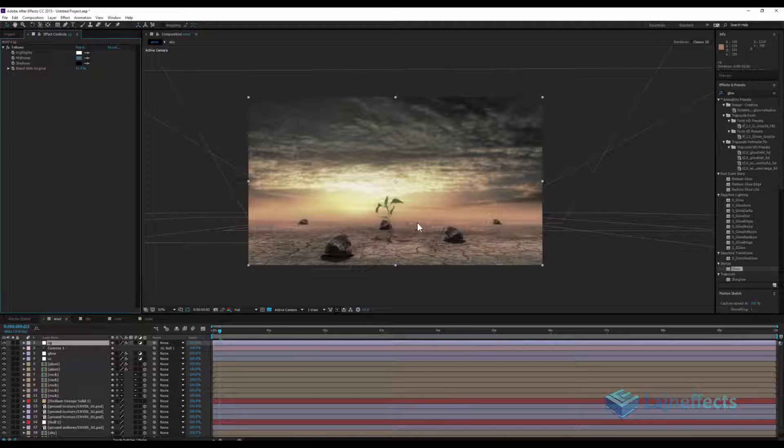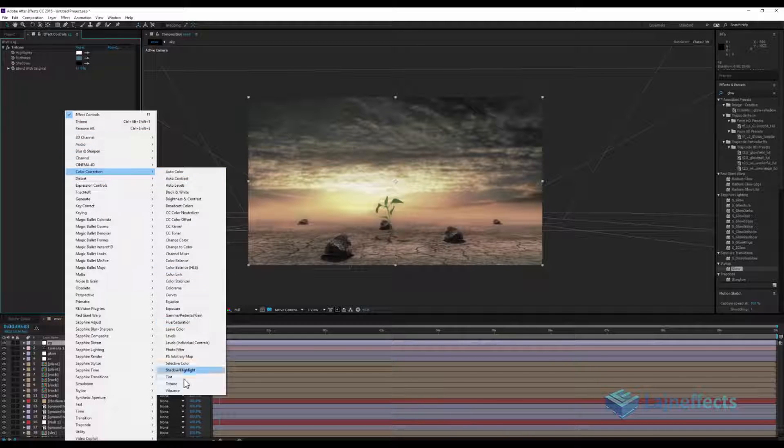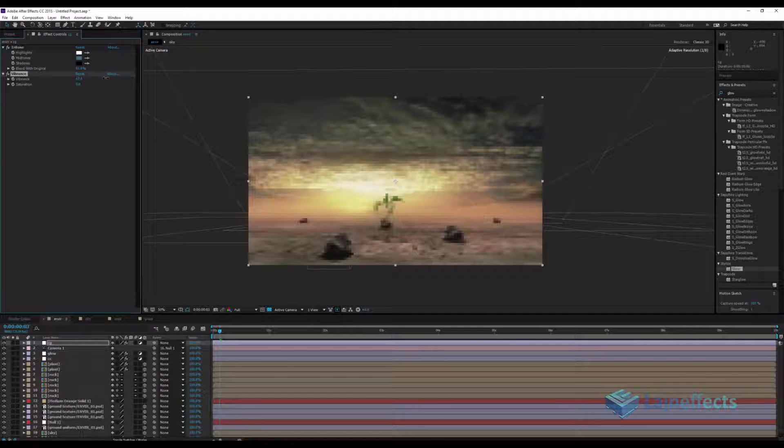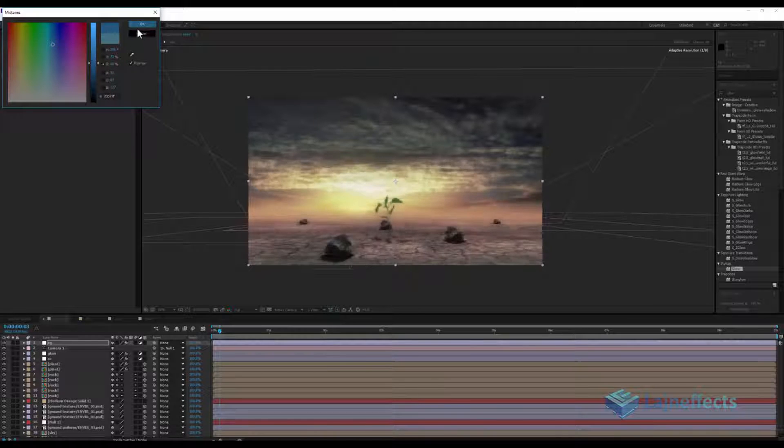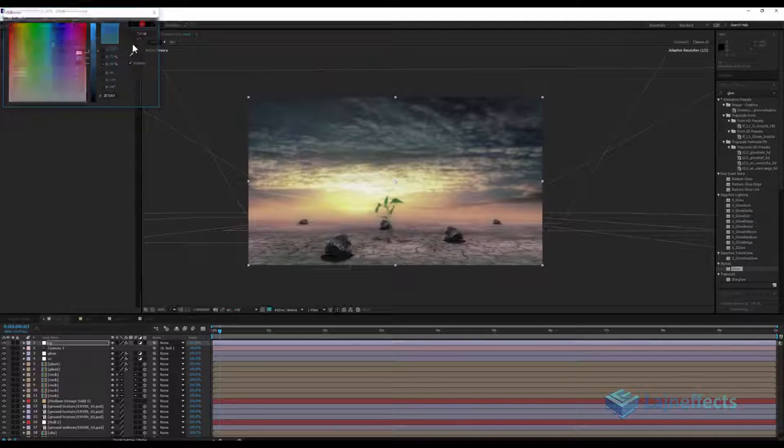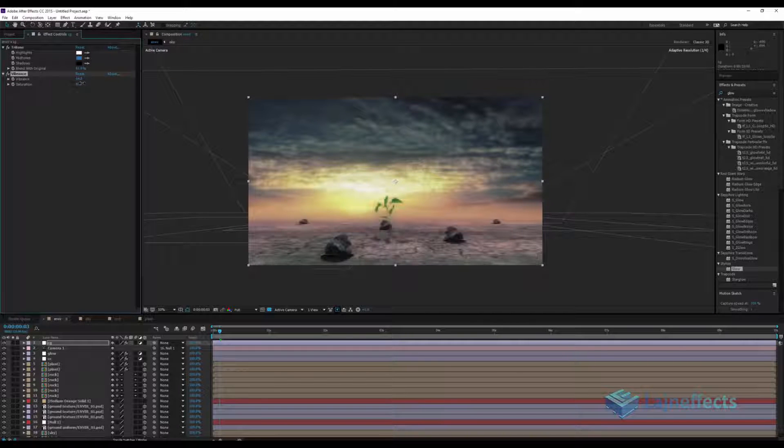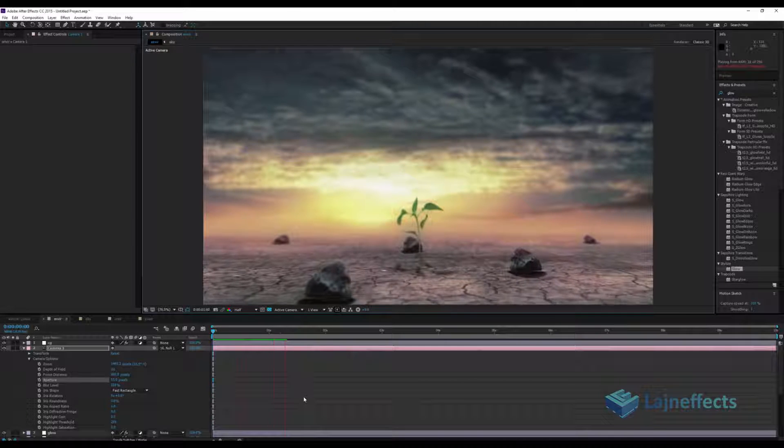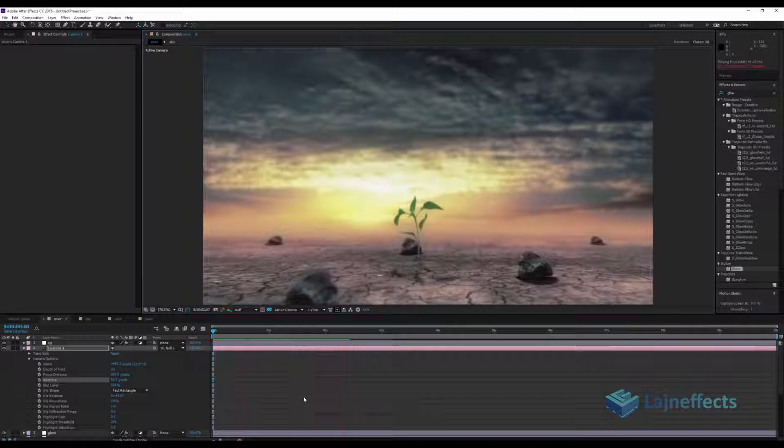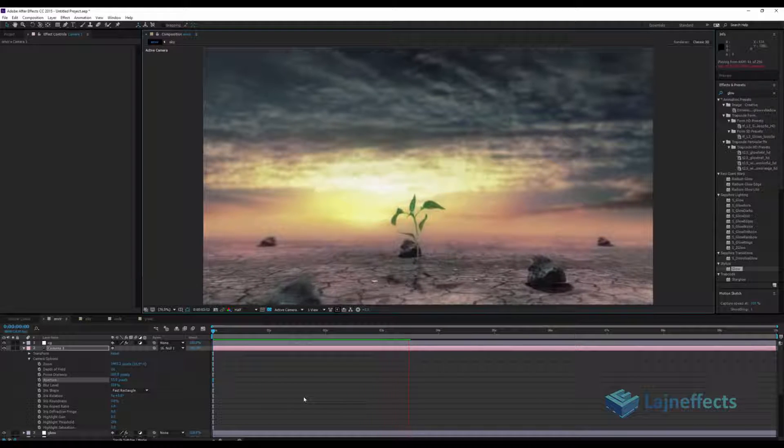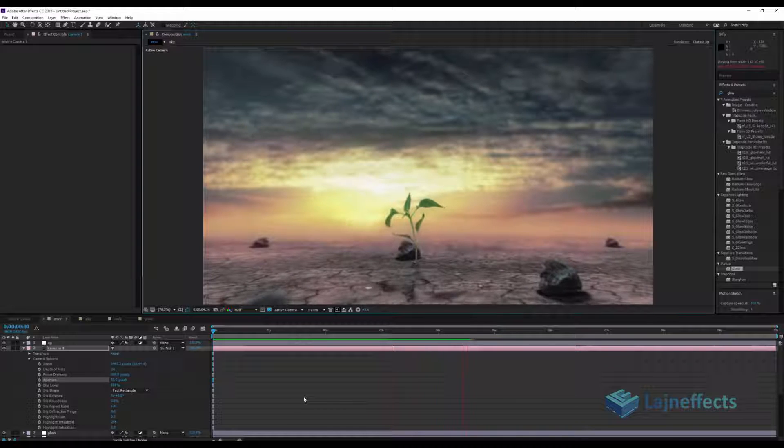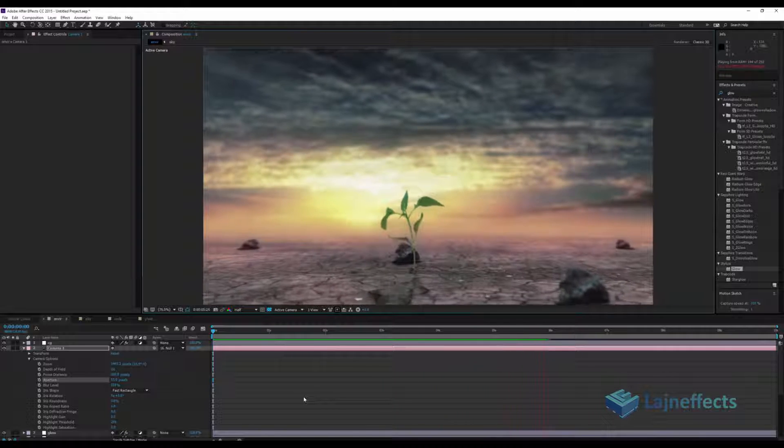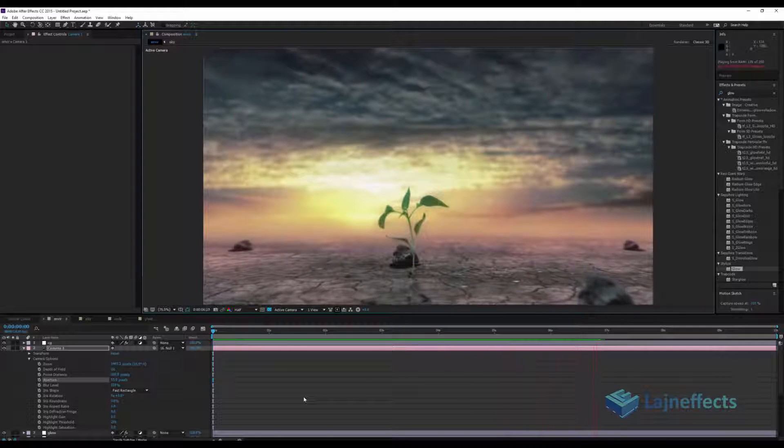And with this effect maybe I will add vibrance, give more vibrance to my scene. Maybe I'll change it here more bluish, more contrast. Thank you guys and hope to see you in the coming tutorial. Bye.